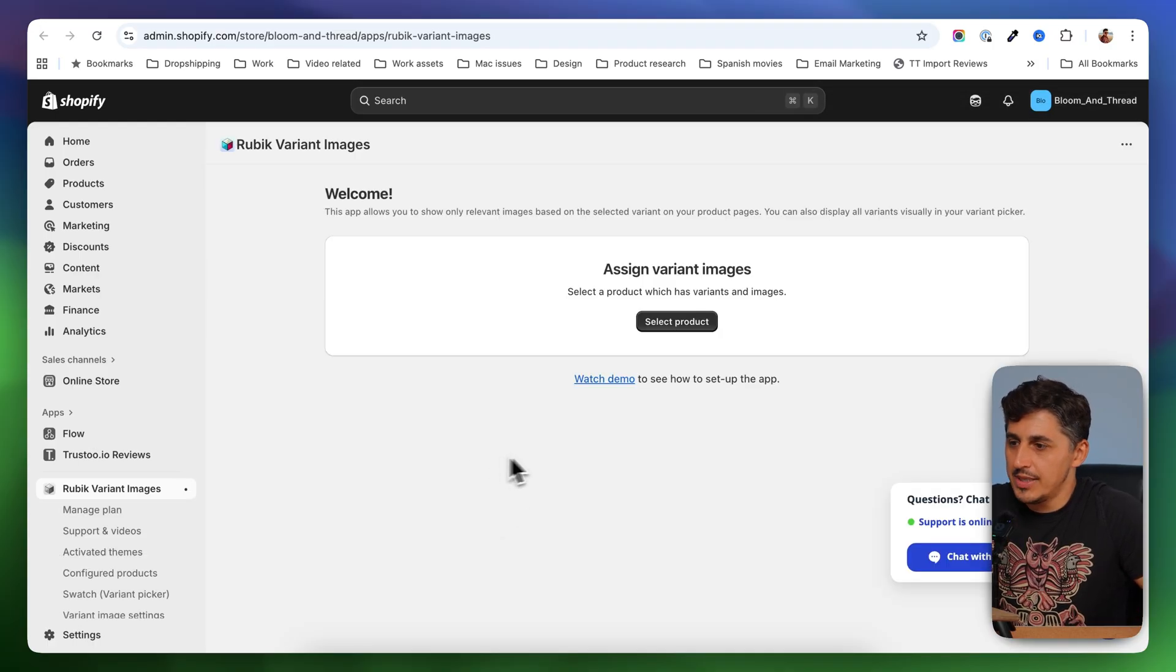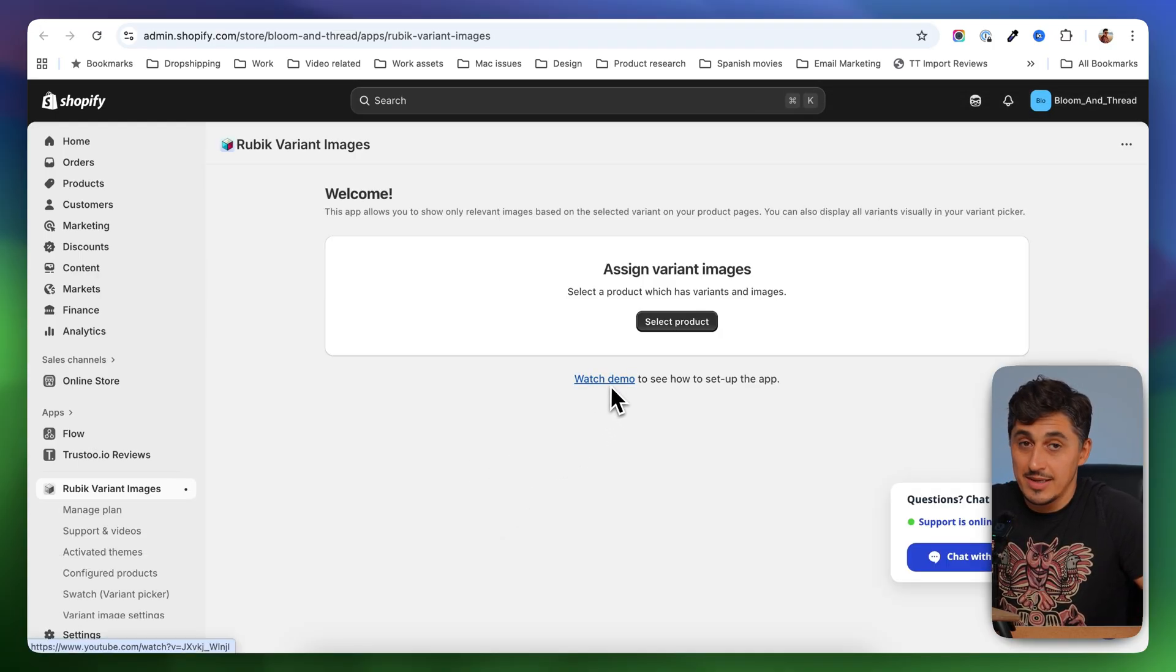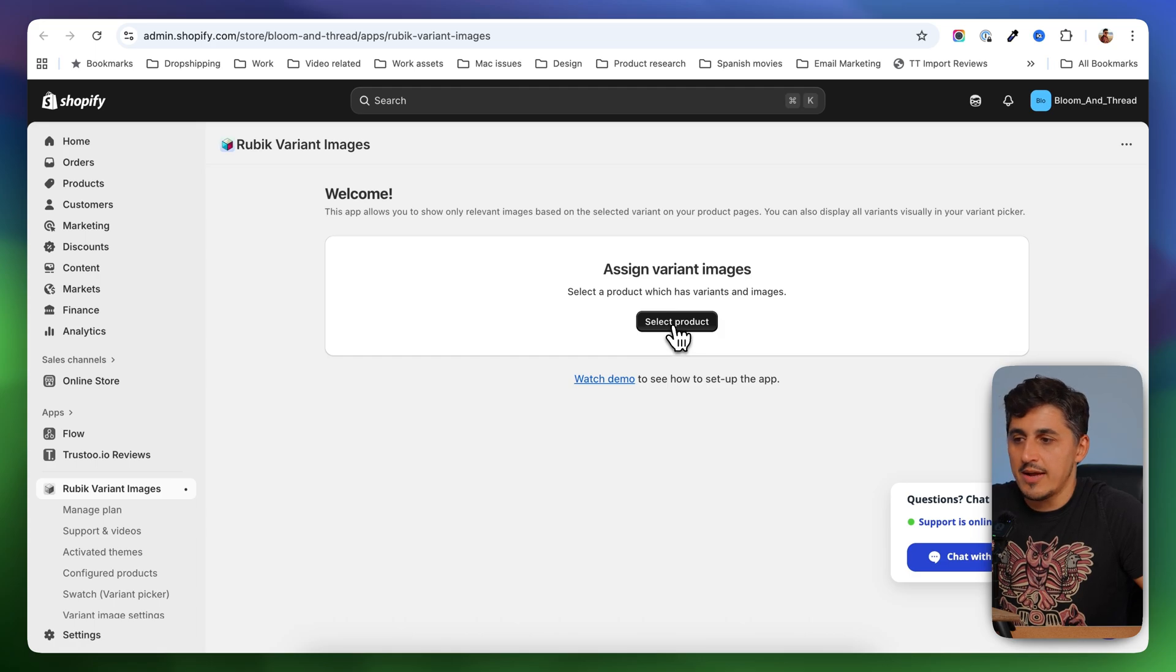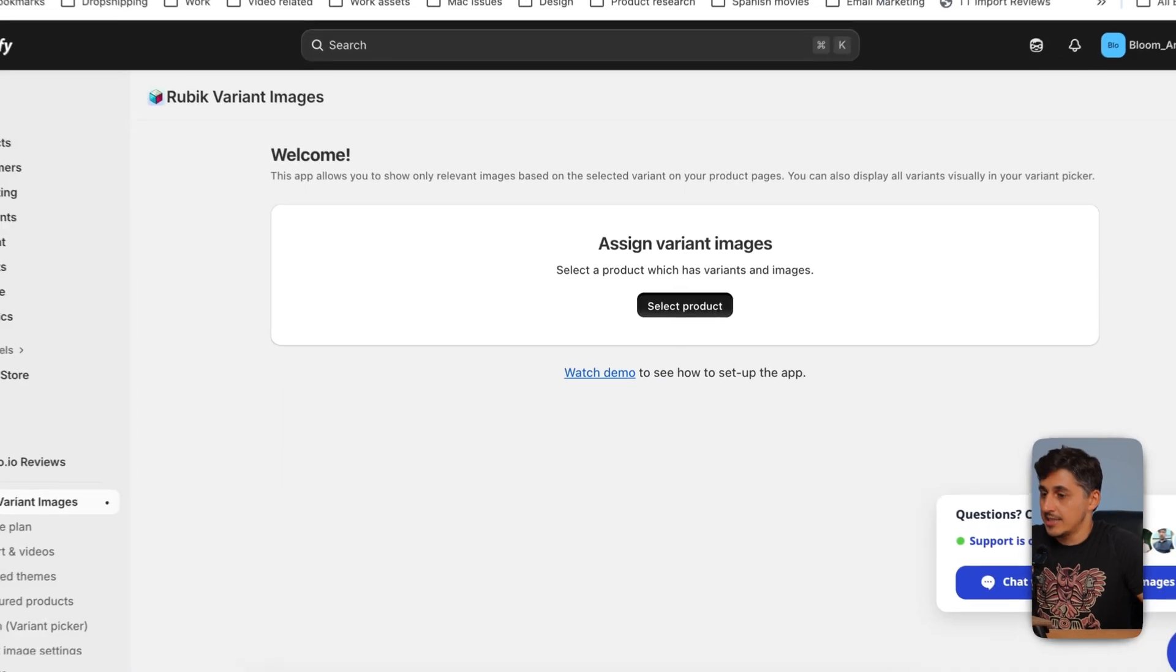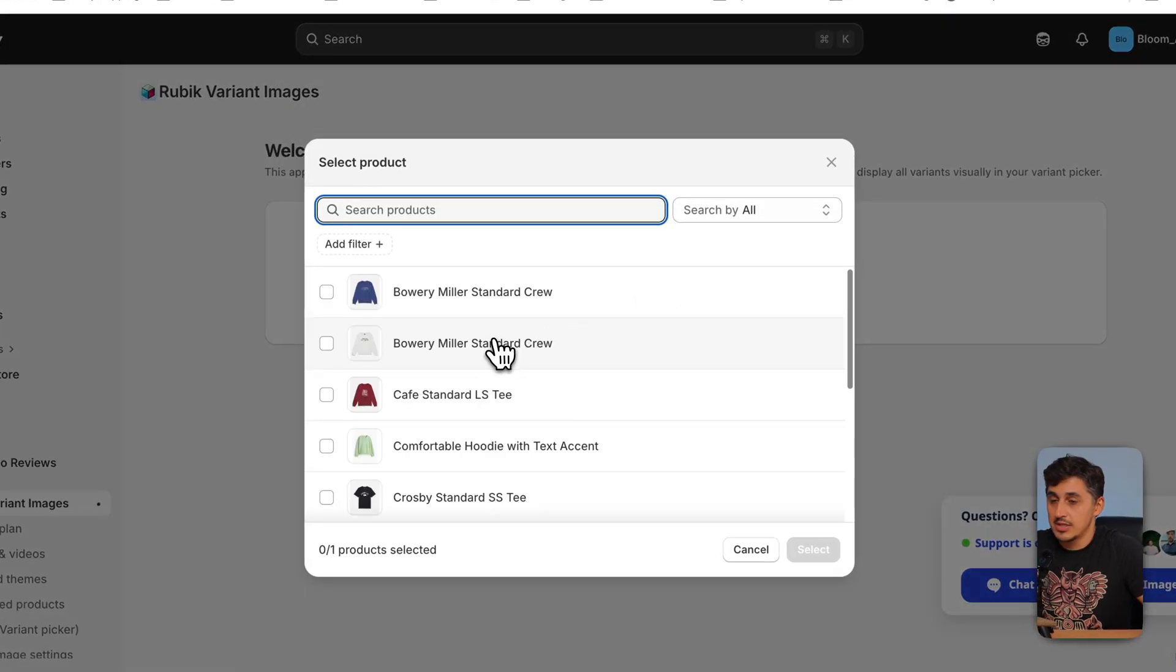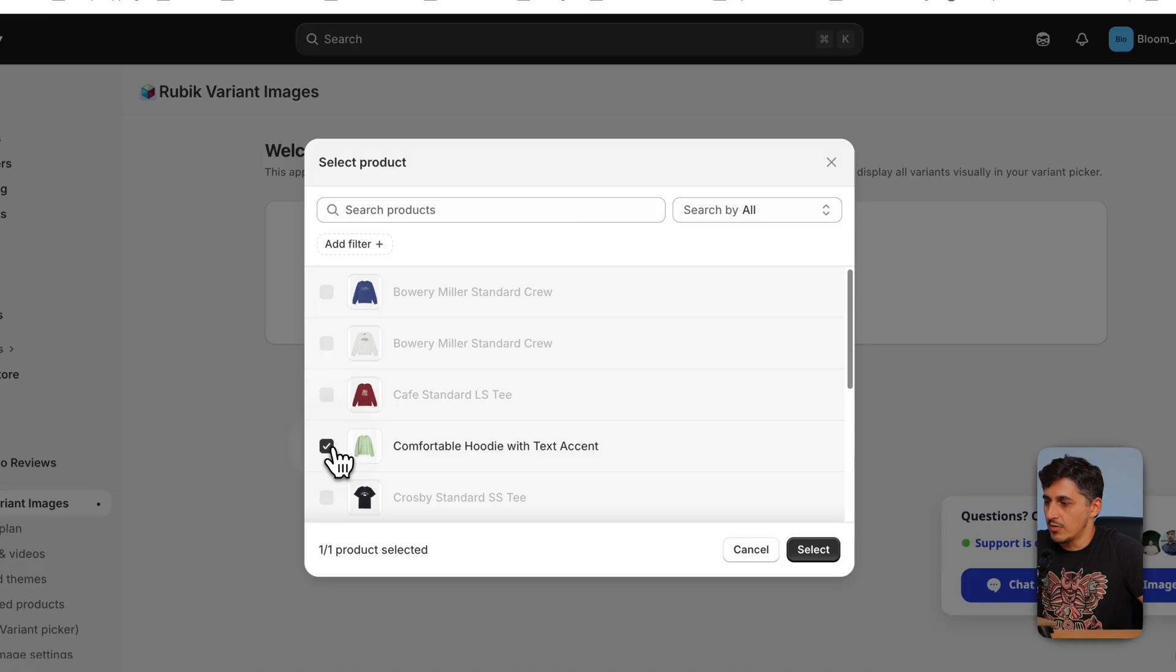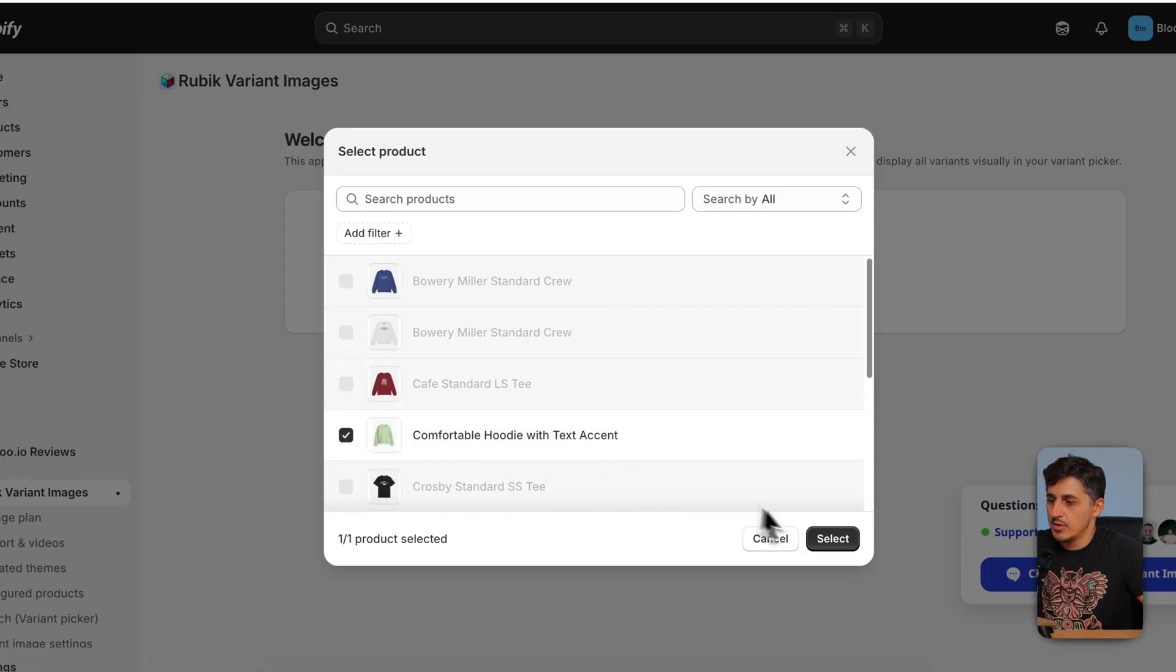And it is a really easy process. You also have here a demo. If you want to watch it, you just have to go ahead and select the product you want to work on. And in my case, is this one over here. I'm going to select that.